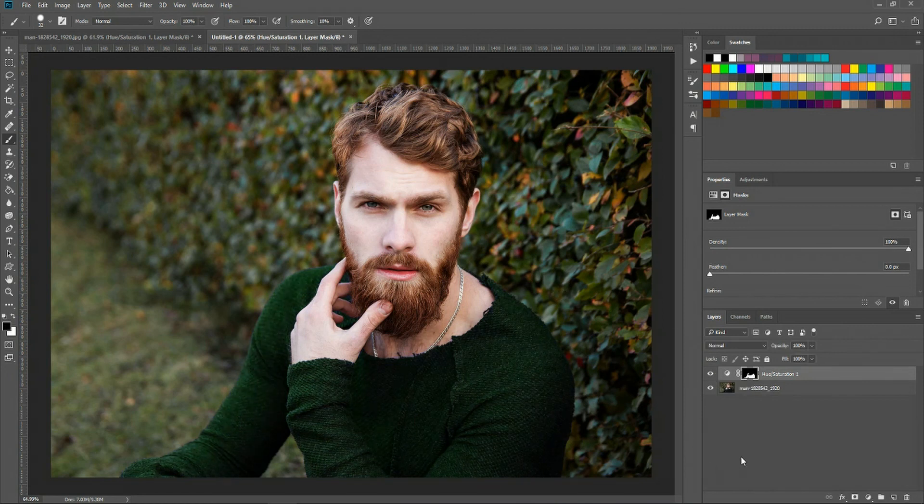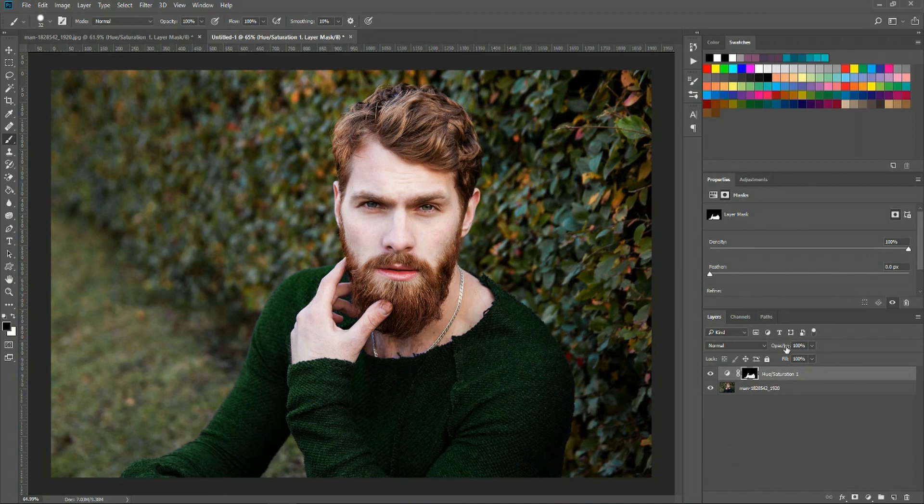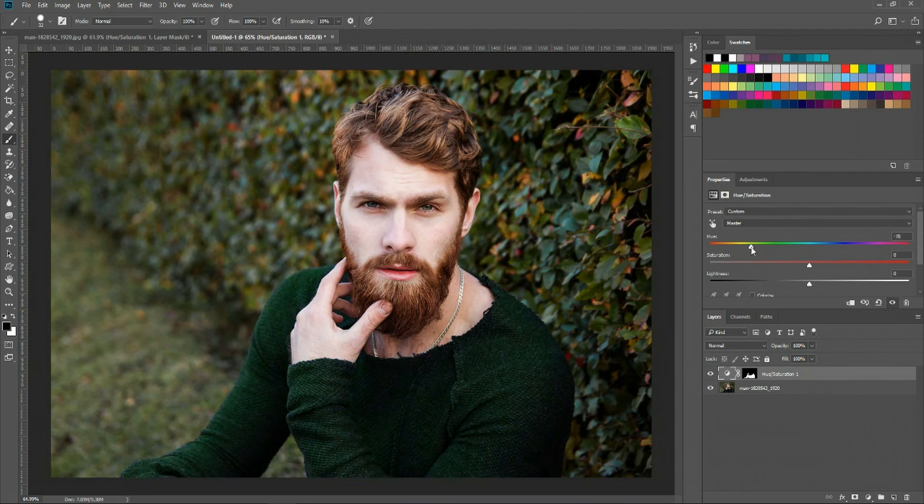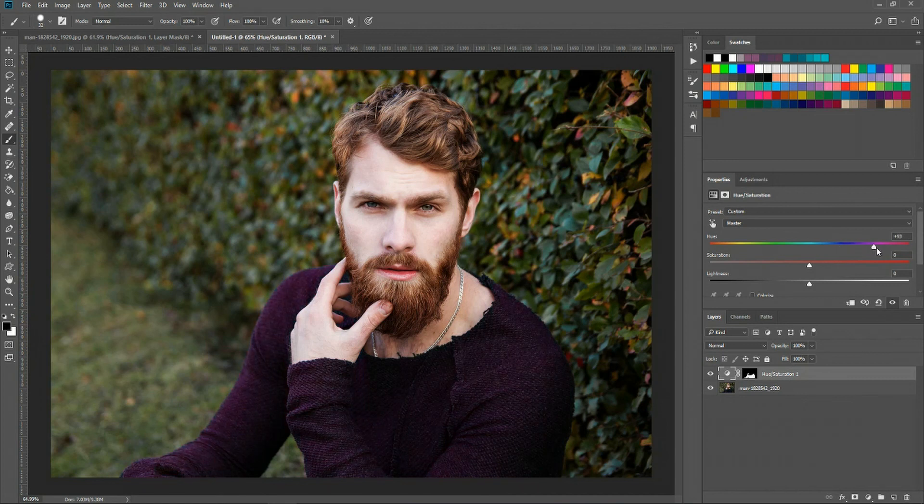But even better because we did it using layers we can easily change that shirt again to any color we want just by moving it along the spectrum. So the shirt is now whatever color we want it to be which is super awesome.